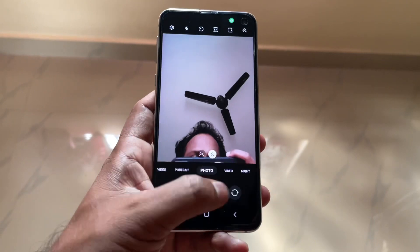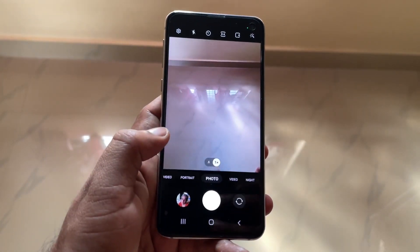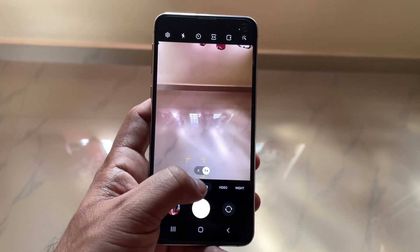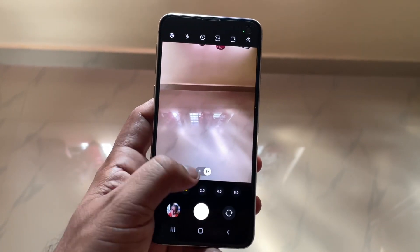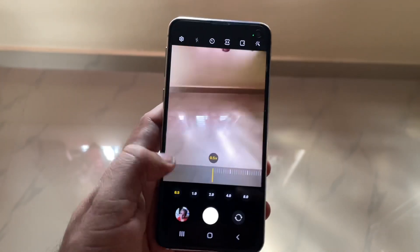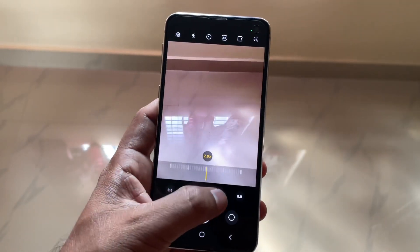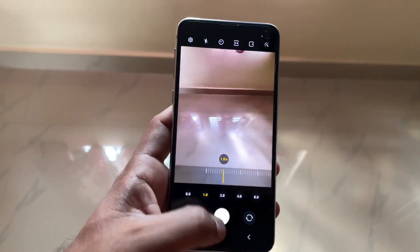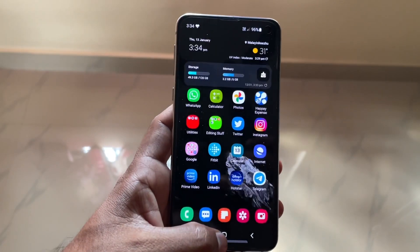I'll quickly show you how the camera interface looks. There are no big changes but slight changes you can really see. As you can see now, when you zoom in it shows those ranges — 5x, 10x, whatever — so that is nice if you are specifically looking for a particular zoom range.